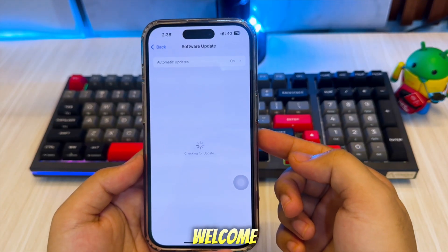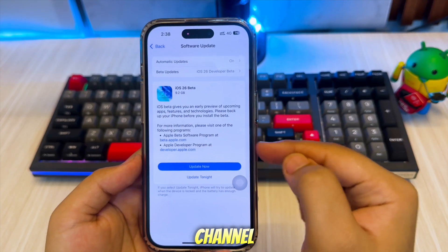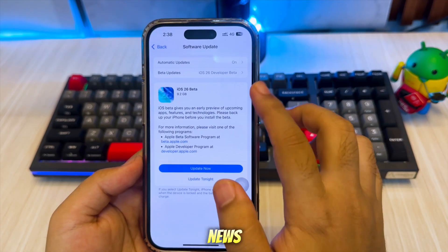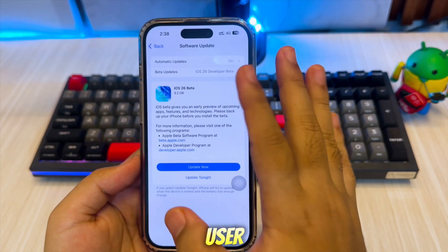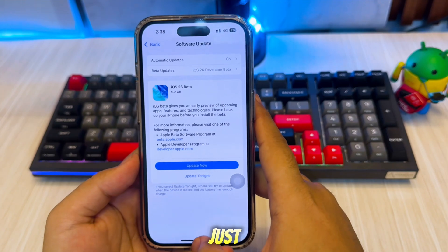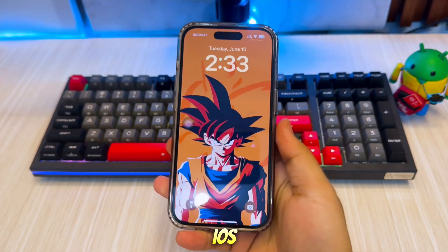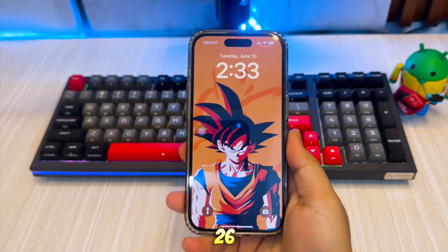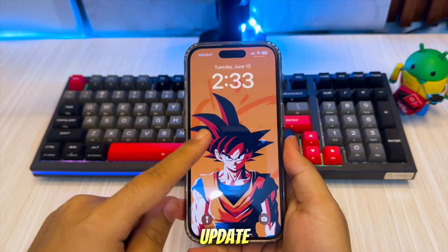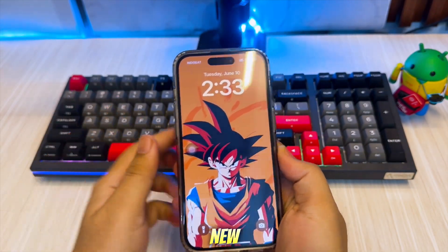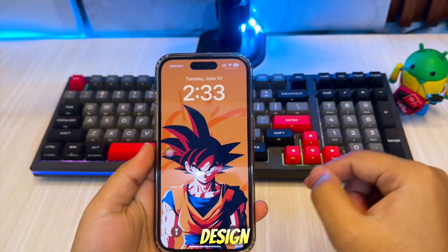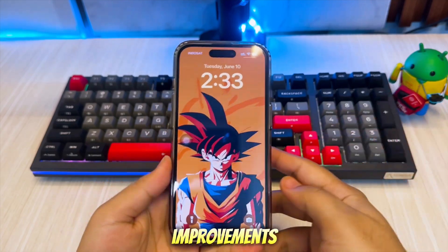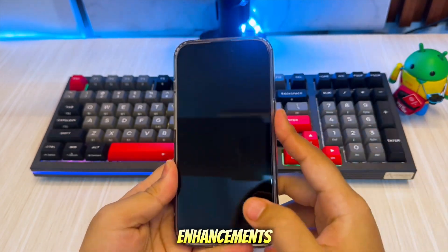Hi everyone, welcome back to the channel. Great news for iPhone users — Apple just released iOS 26, the latest update packed with new features, design improvements, and system enhancements.